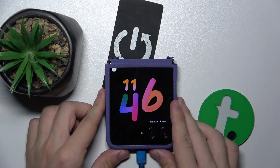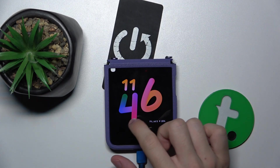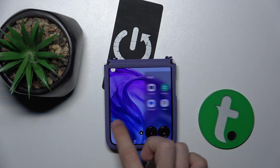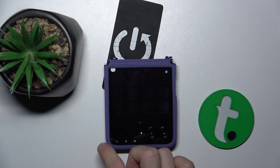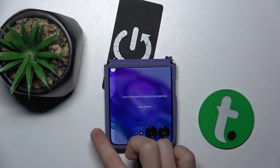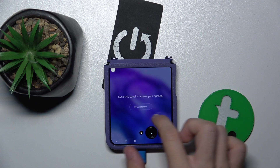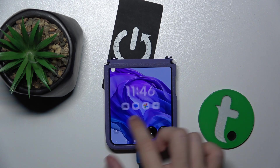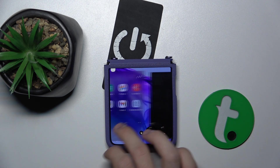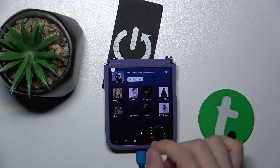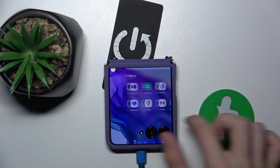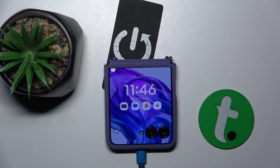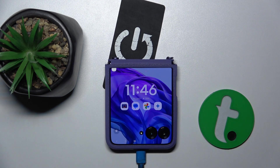Now let's lock my device, go into external display and let's see: Apps, Spotify, Calendar, Weather, Widgets. Everything is in its place and that's all for today. Don't forget to like and subscribe. See you next time!